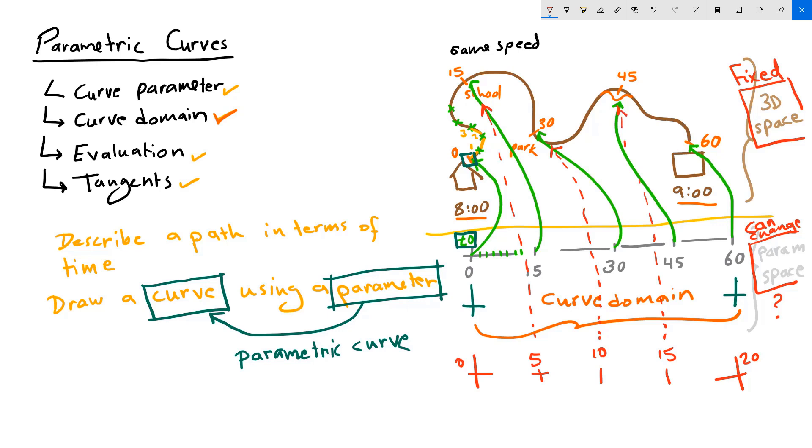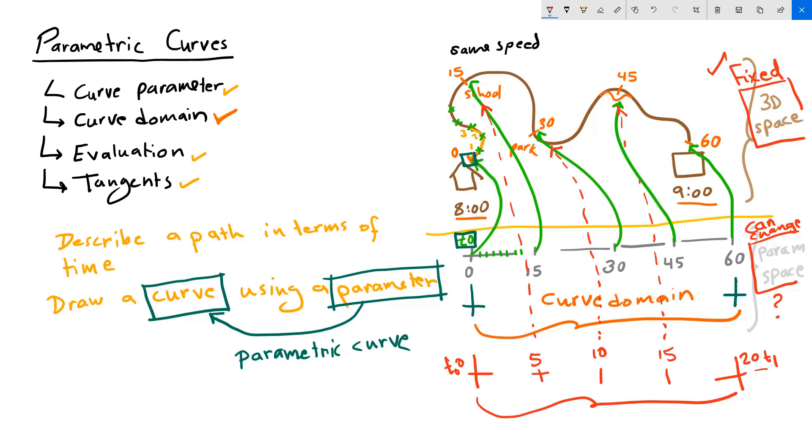Notice that while my curve domain changed, my 3D space didn't. So the parameter space can start or end at any values, as long as the intervals between the starting t0 and ending parameter t1, all the values in between will translate to locations on my 3D curve, then this is a valid parameter space. So speed can change, but that doesn't change the curve.